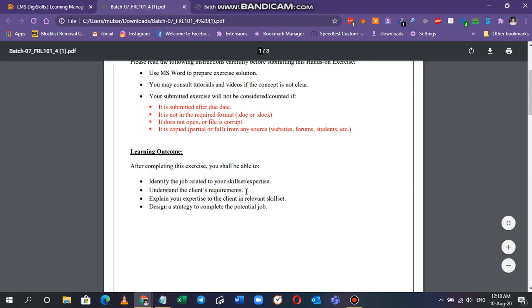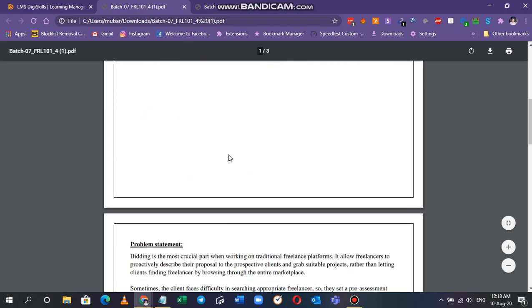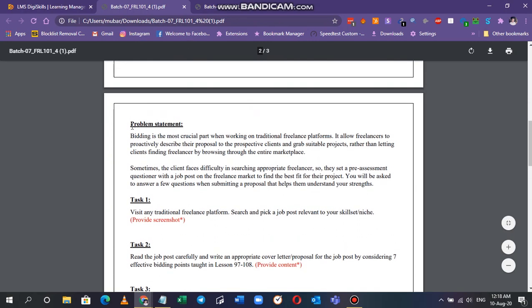The problem statement says bidding is the most crucial part when working on traditional freelance platforms. It allows freelancers to proactively describe your proposal to the prospective clients and grab suitable projects, rather than letting clients find freelancers by browsing through the entire marketplace.